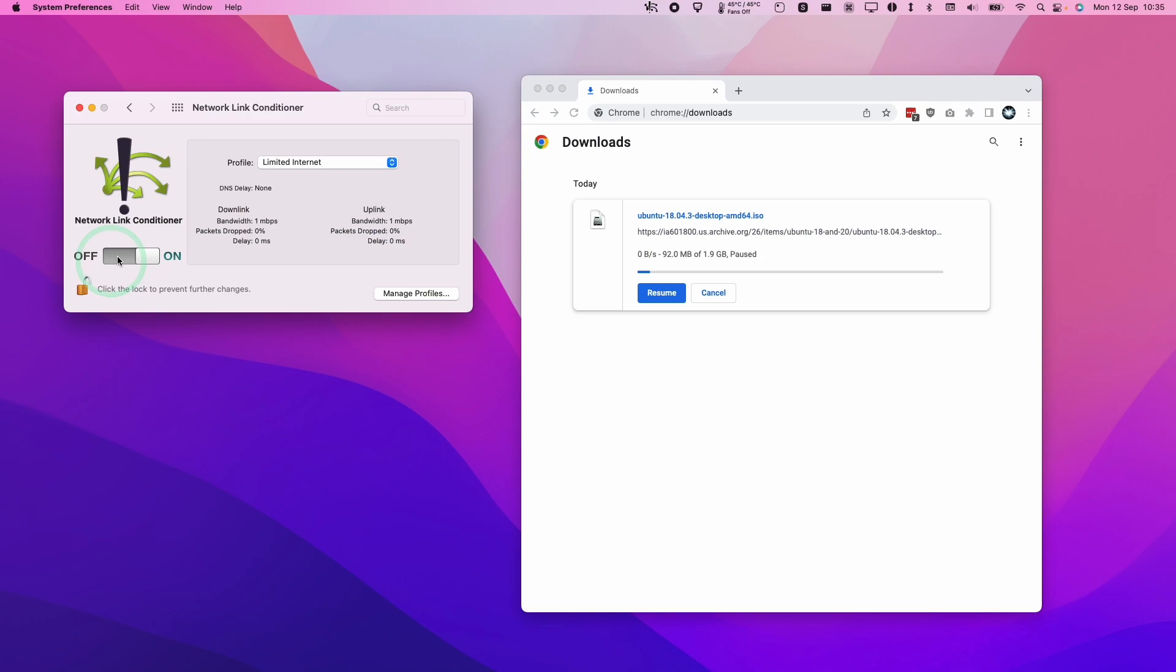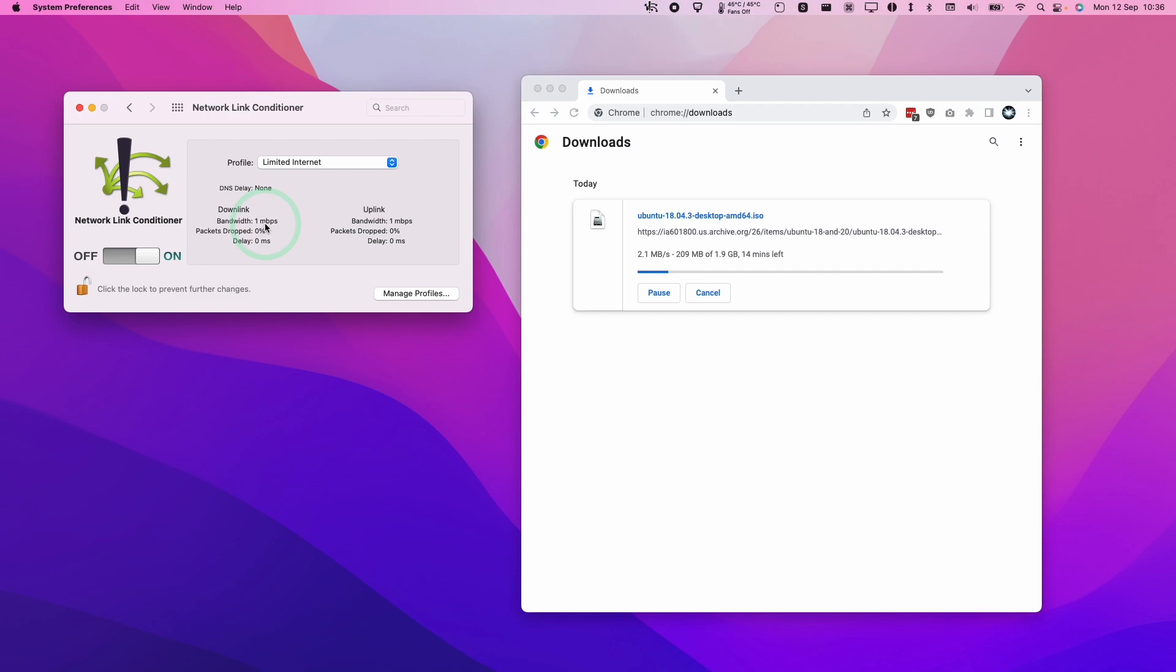For example, here I'm downloading this Ubuntu ISO and it's running at about five and a half megabytes per second, which is basically the maximum speed of my internet. However, if I go to my Network Link Conditioner and turn this on, the downlink should be one megabit per second and the uplink should be one megabit per second. So now the speed has been limited appropriately.